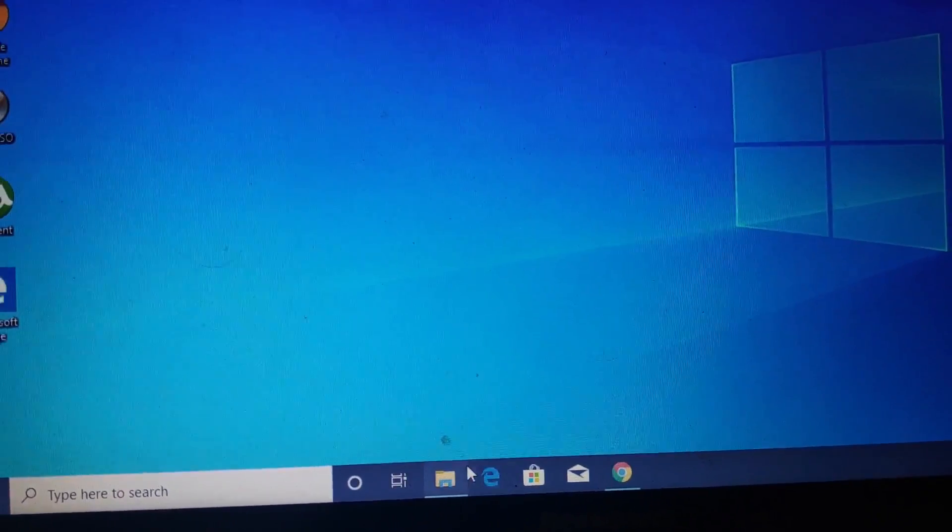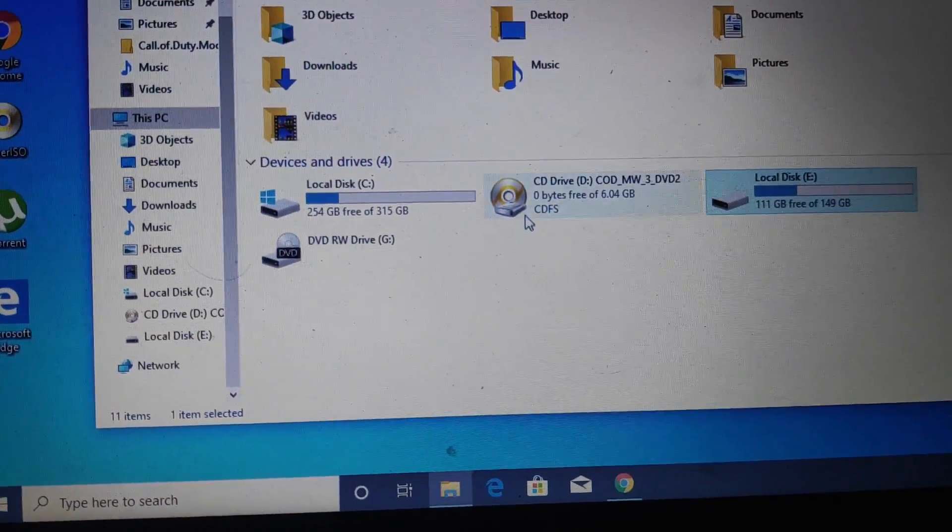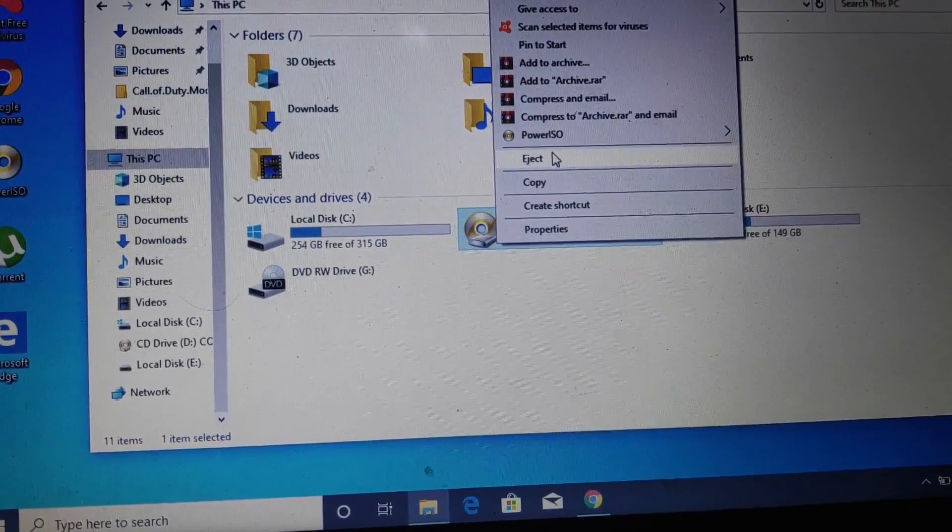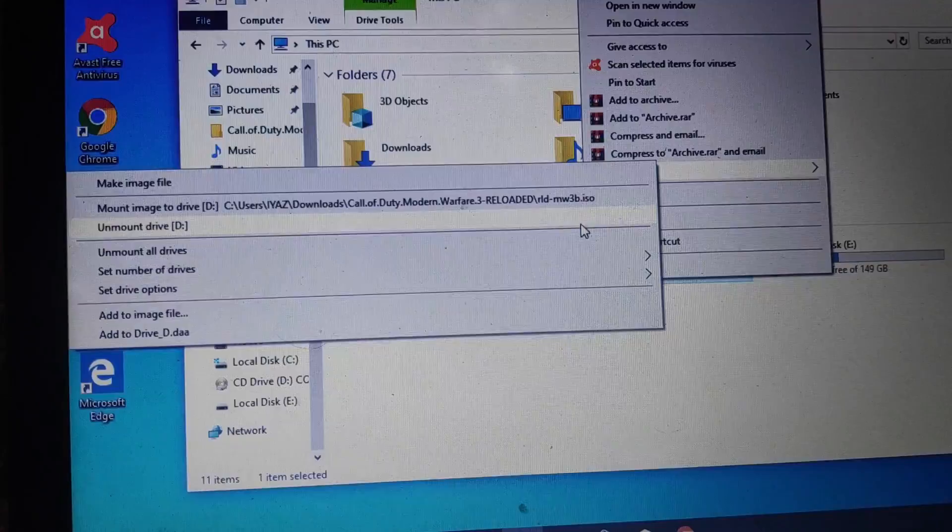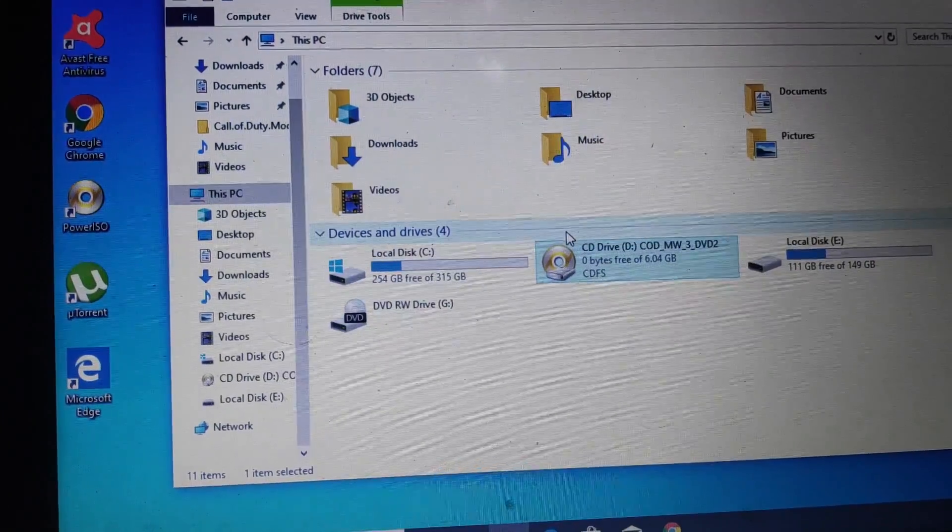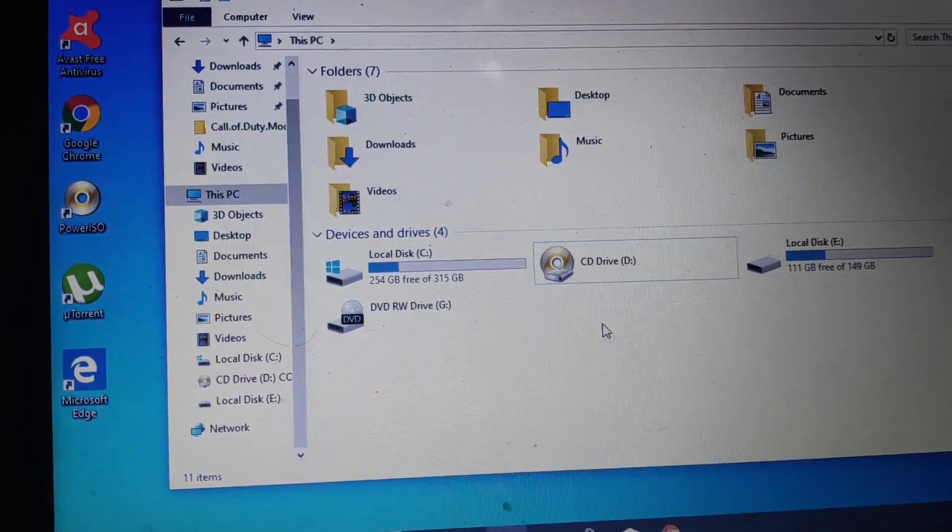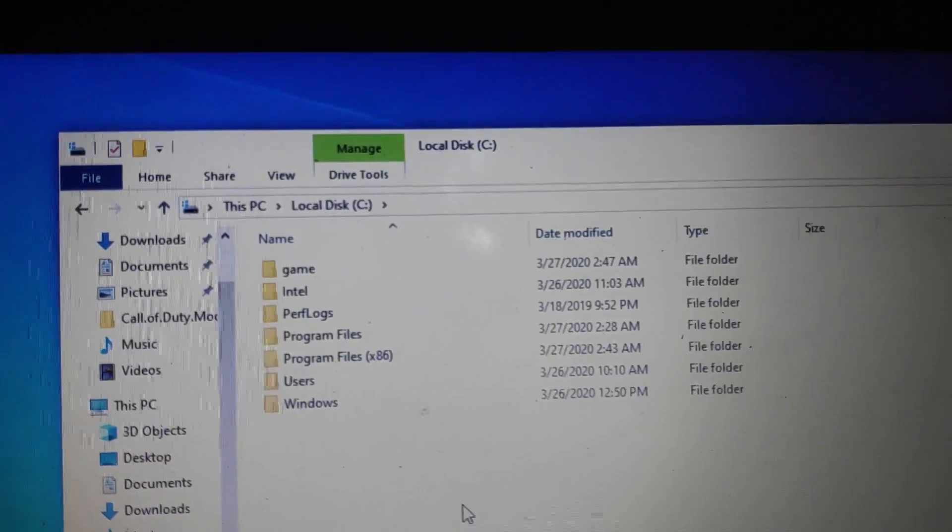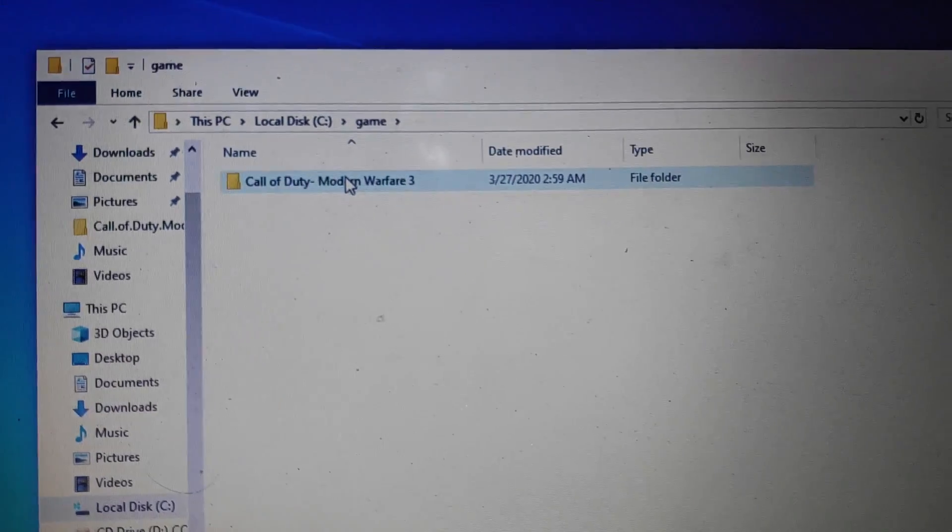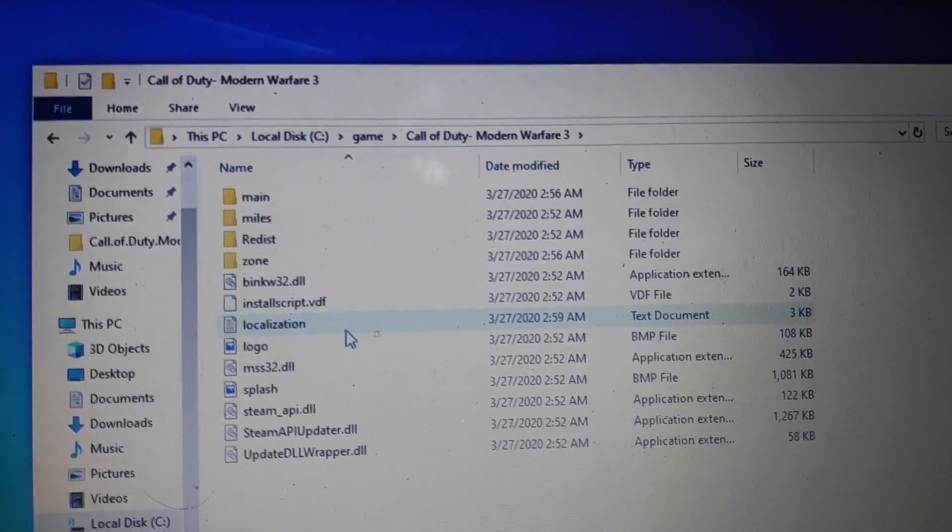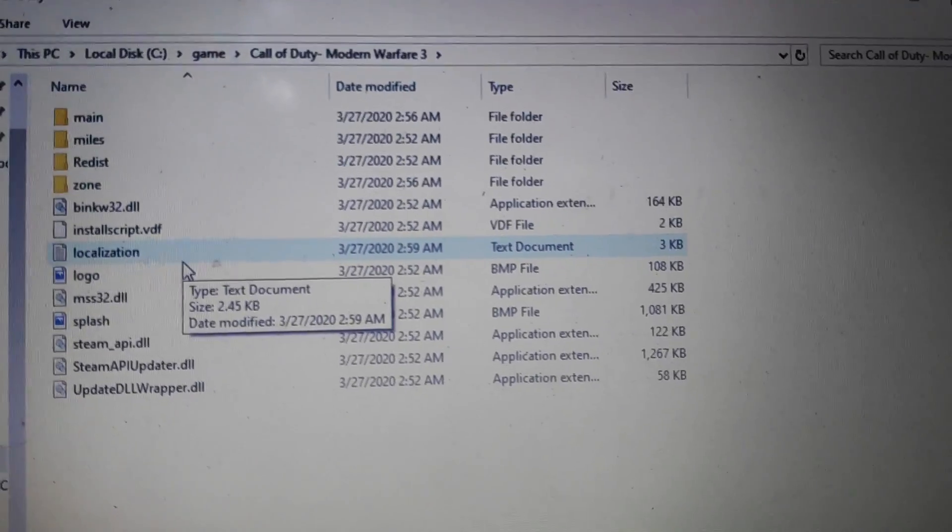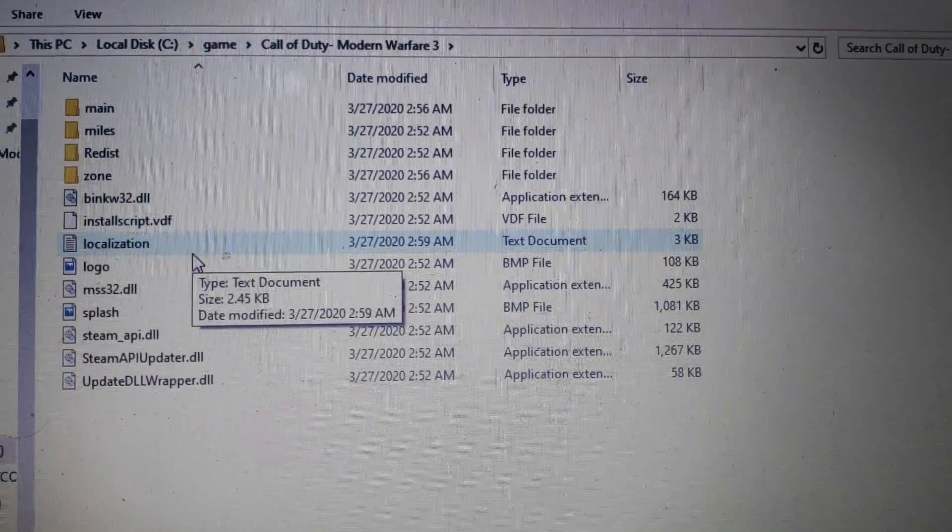After installing the game, after installing the disk, you have to just unmount all the drives. You have to click on unmount all drives, not eject. Please, I am telling you the difference. After that, I will show you where I installed the game. Here you can see the game folder, and in Call of Duty, you can see all the files have been installed successfully without any error. So guys, please stop here.